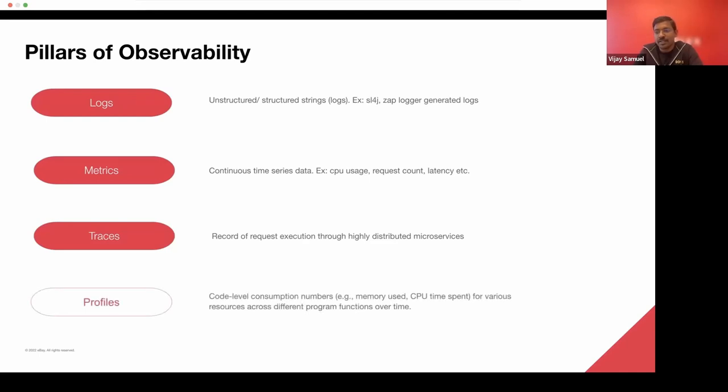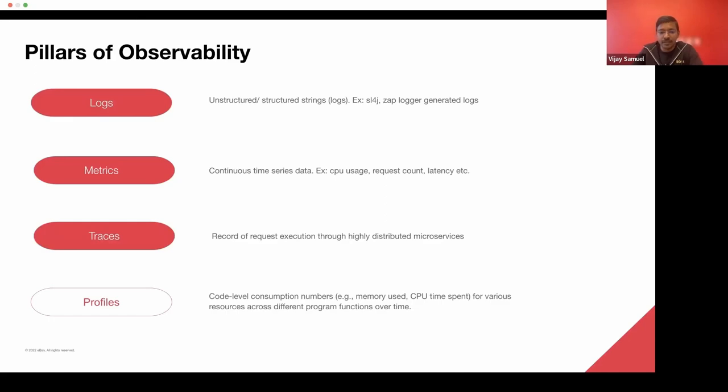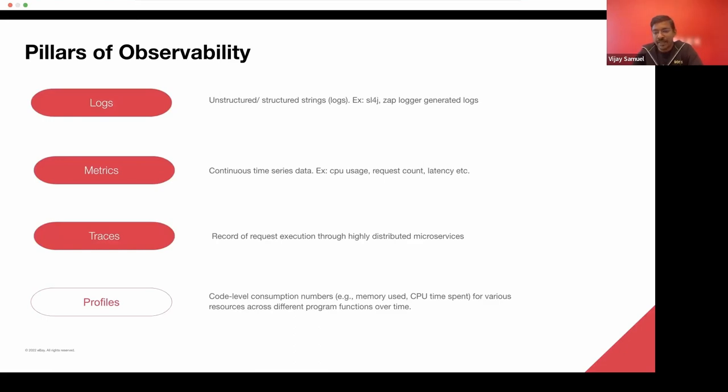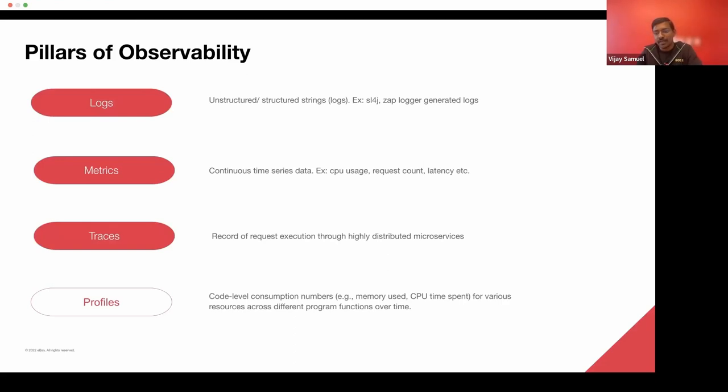And the final one, which is the new grid on the block, is basically profiles. Profiles go all the way down to the code level consumption numbers. So you can see how much CPU you are spending or how much memory is being used at each and every method level. And it basically gives you an idea of how the program behaves over a period of time across various functions that are involved.